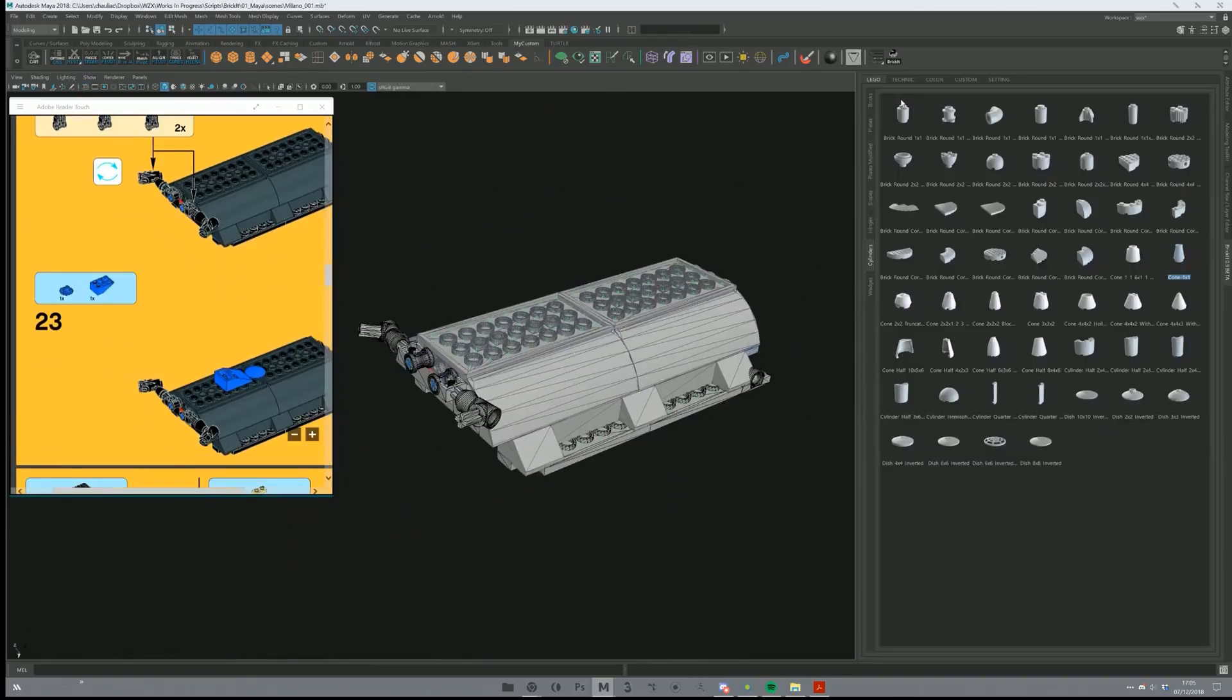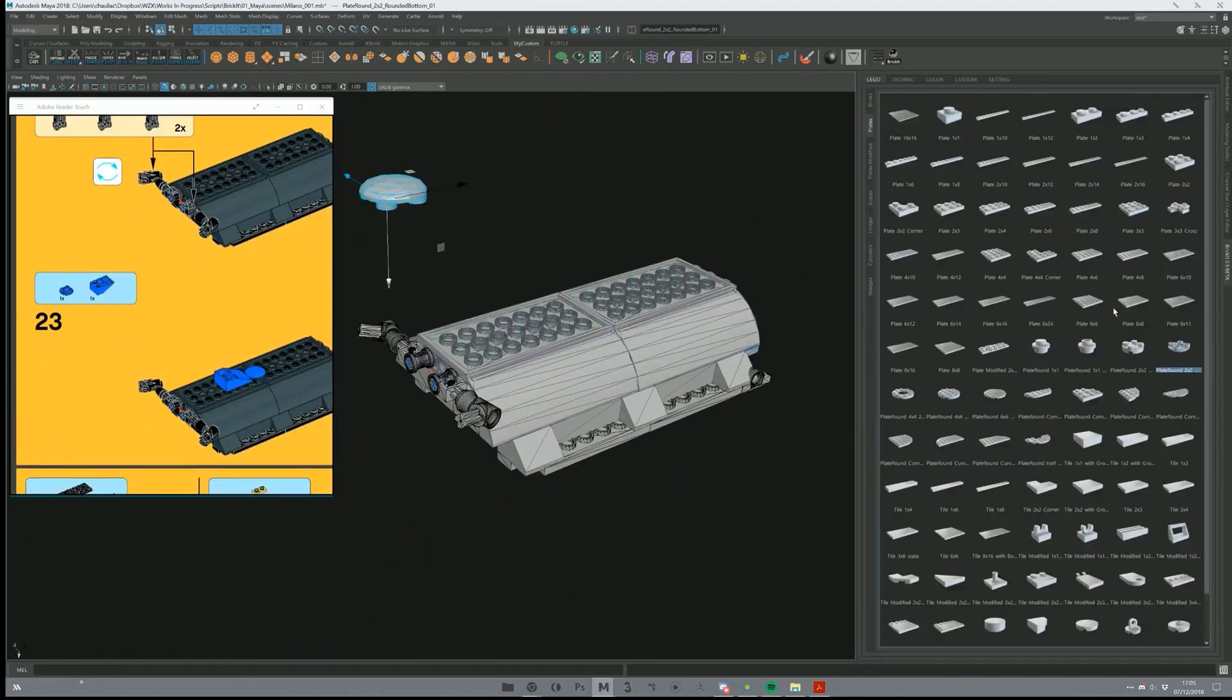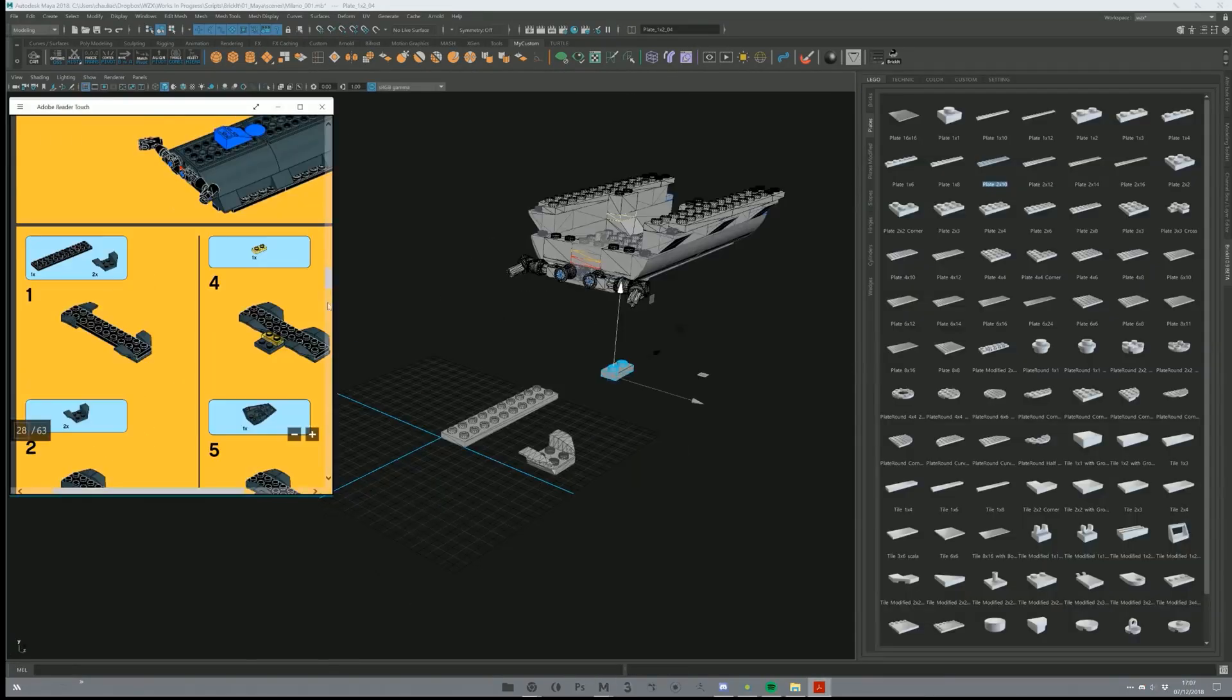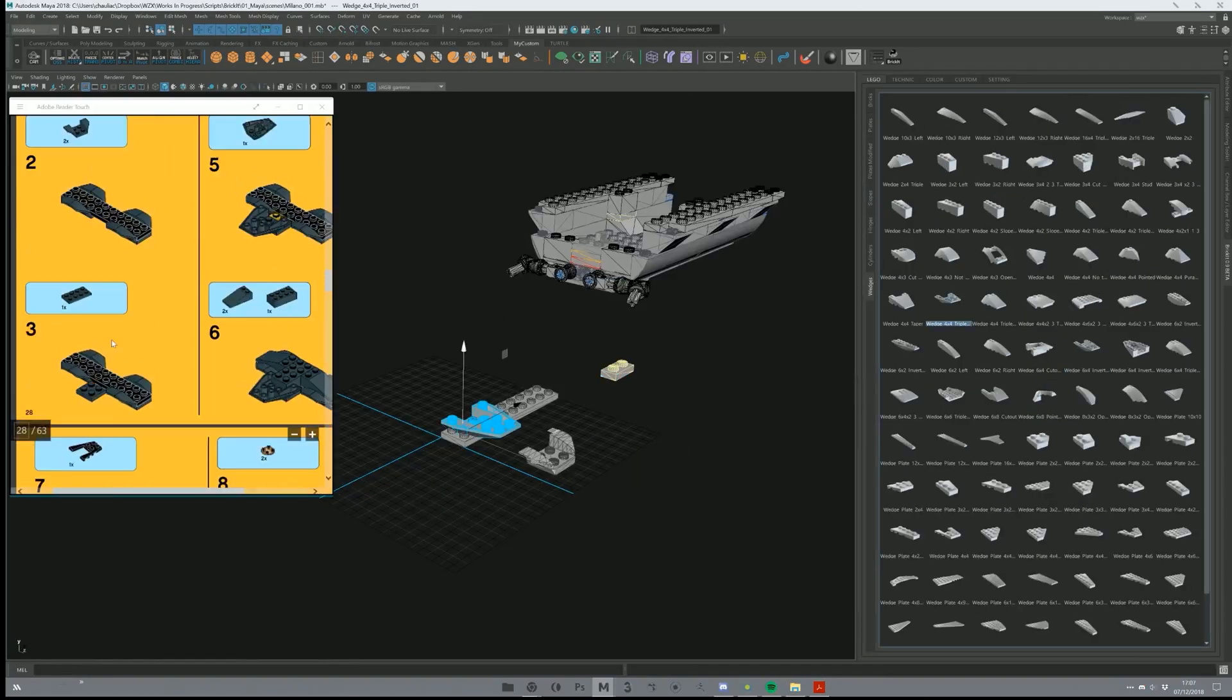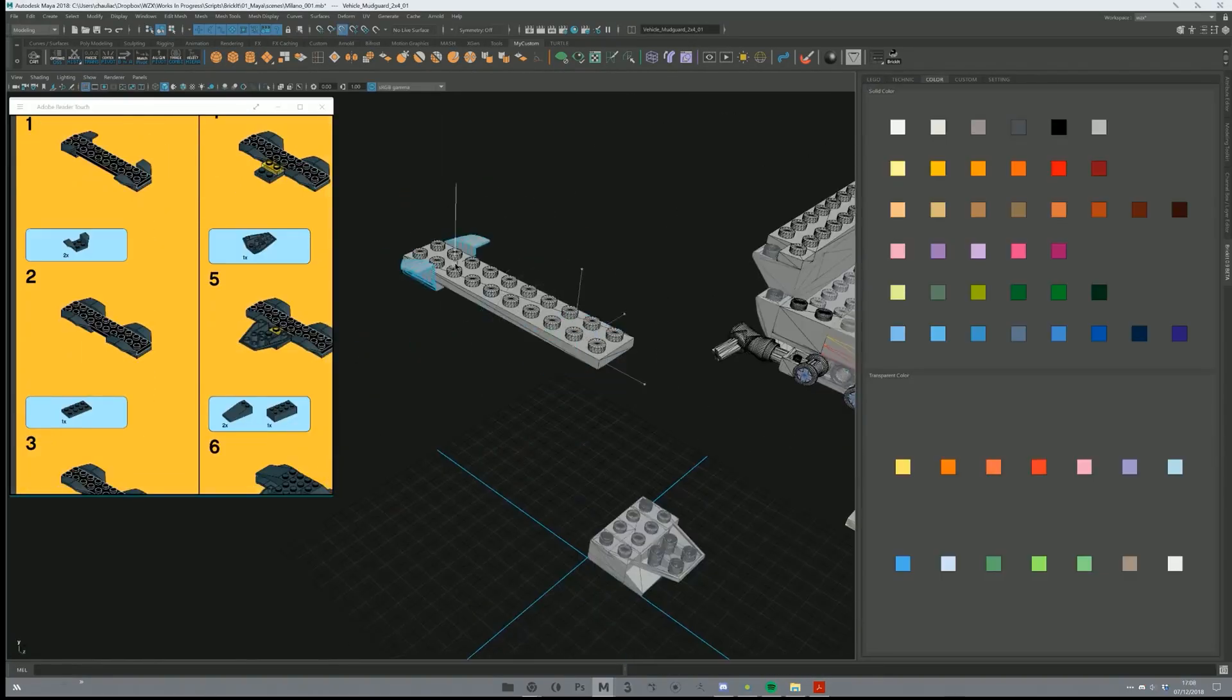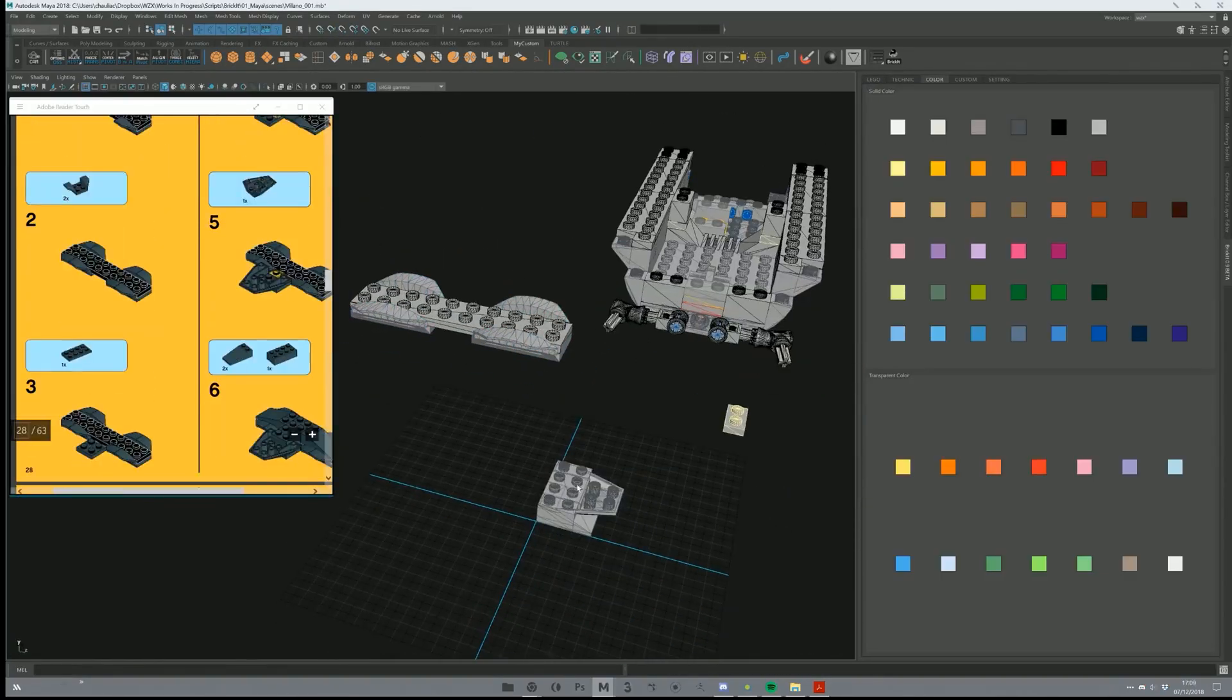The BrickIt script literally brings the Lego experience inside Maya. With just a few clicks, you will build any form you want. So how actually does it work?